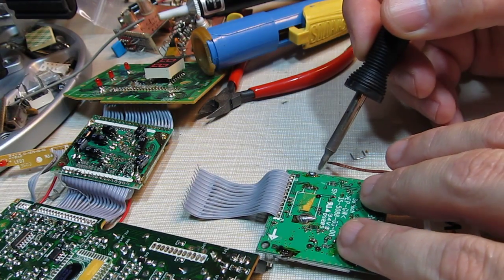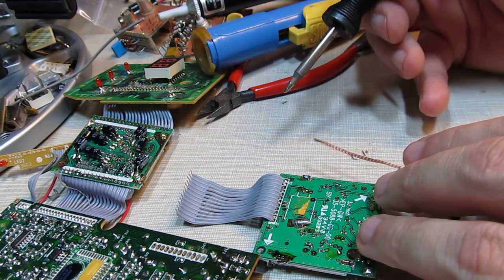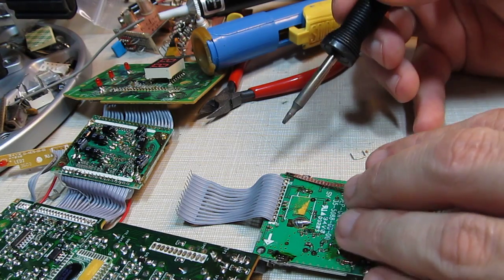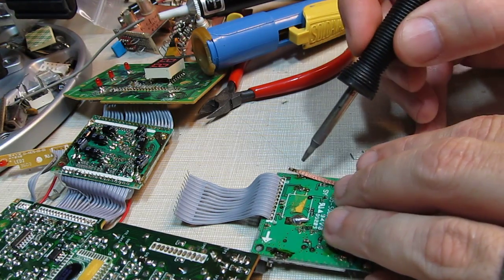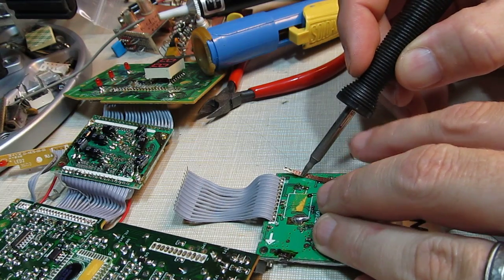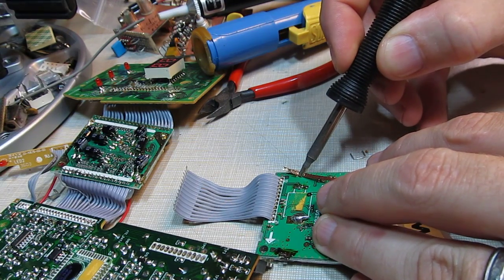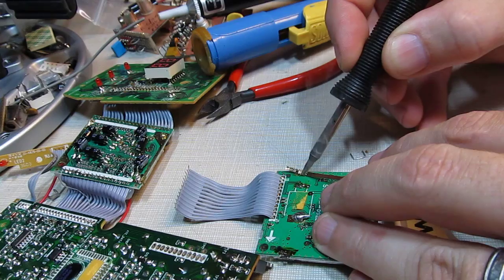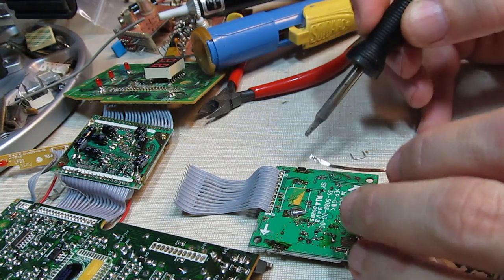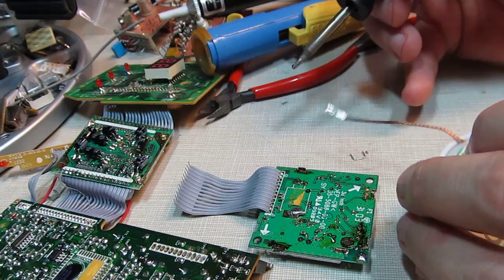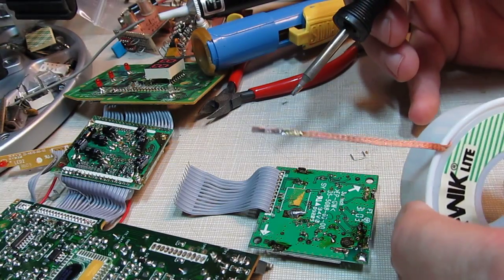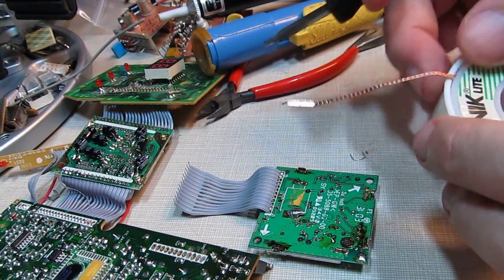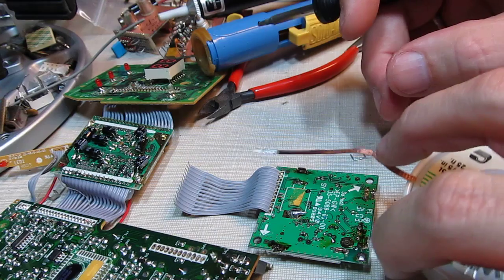If I lay the solder wick in there and put the iron on it, we'll see solder flowing into the wick. I've taken a lot of solder now off of that joint, it's all in the wick here. I'll pull a little more wick out here.